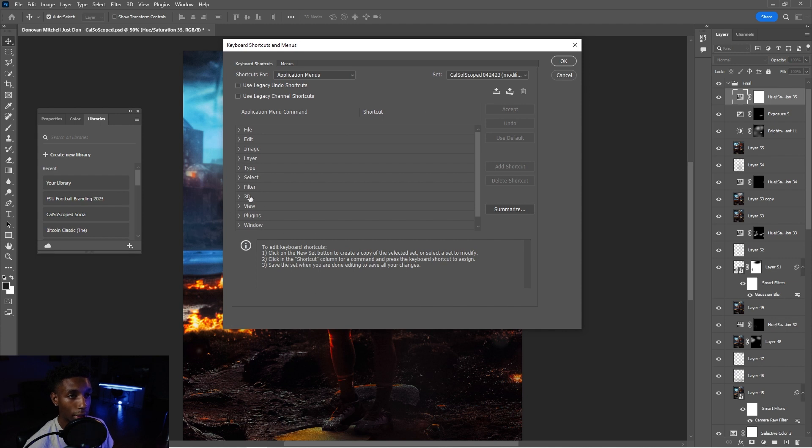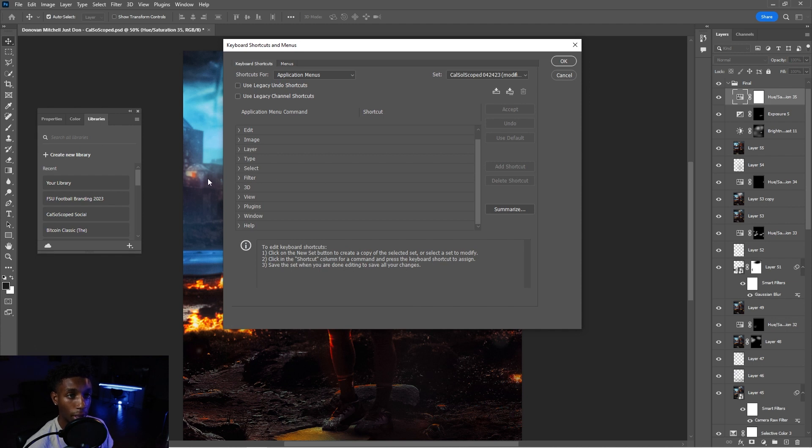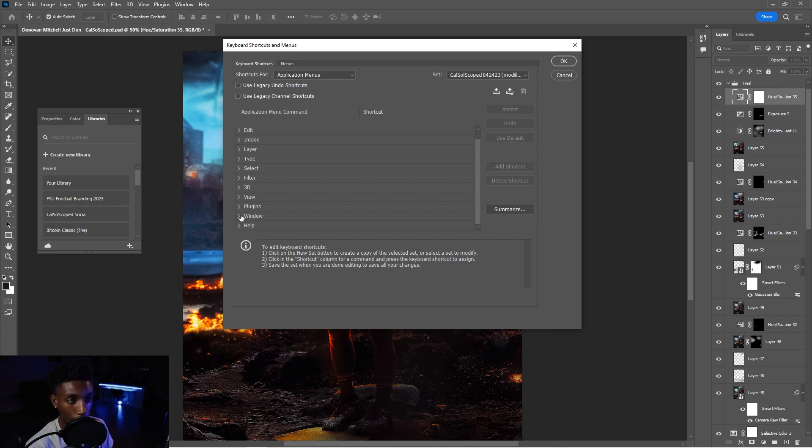Now, once you're on keyboard shortcuts, here's what we're going to do. We're going to assign our own keyboard shortcuts for properties, color, and libraries because they're all going to be tabbed to the outside and they won't be stationarily set in Photoshop so that we can hide them once we're done with them.